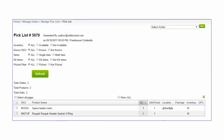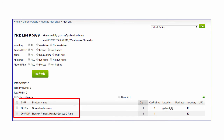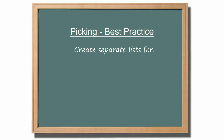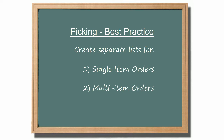Picklists are generated in Seller Cloud. The picklist lists the items on the order and the quantities needed for those items. It's recommended to generate separate lists for single item orders, multi-item orders, and orders of kits.